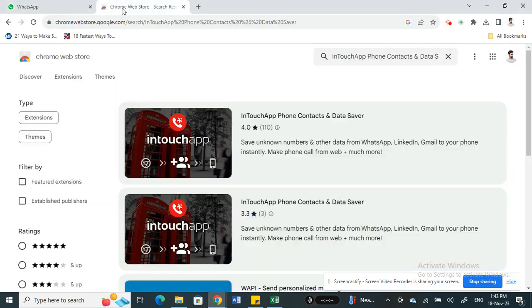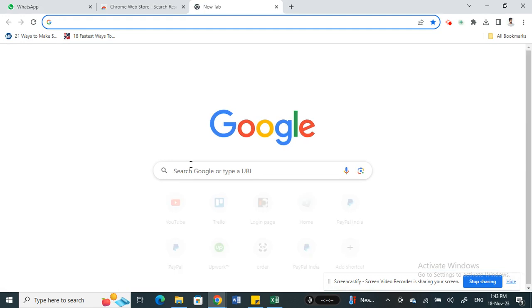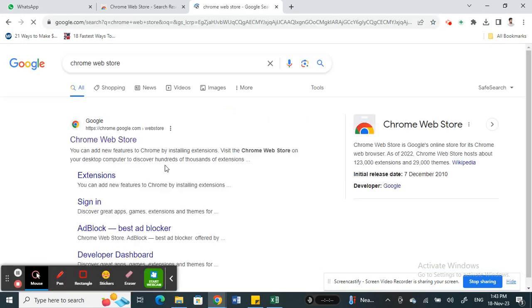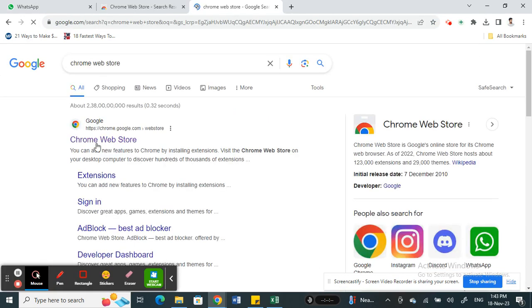If you want to add a new contact on WhatsApp Web, you need to download an extension. Go to Chrome Web Store, just type in Chrome Web Store and you'll get to the web store.